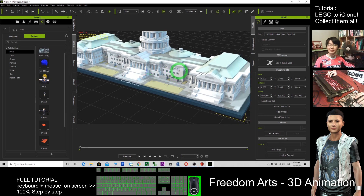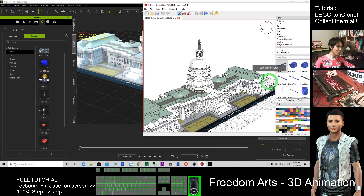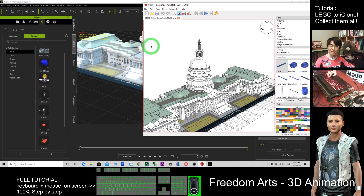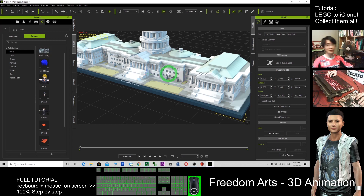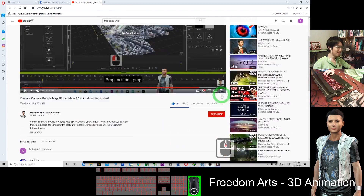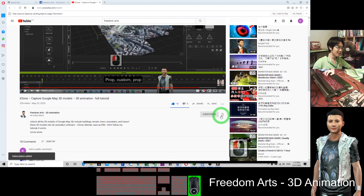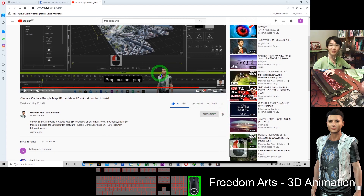That's all for today's tutorial on how to import all the LEGO bricks into iClone. Thank you for watching. If you love my tutorial, you can subscribe to my channel — just go to the bottom of the video and click Subscribe. Remember to click the bell so that you will receive notifications after I publish a new video. Go to the bottom of the video and click Subscribe, click the bell to receive all notifications every time I publish a new video and tutorial.